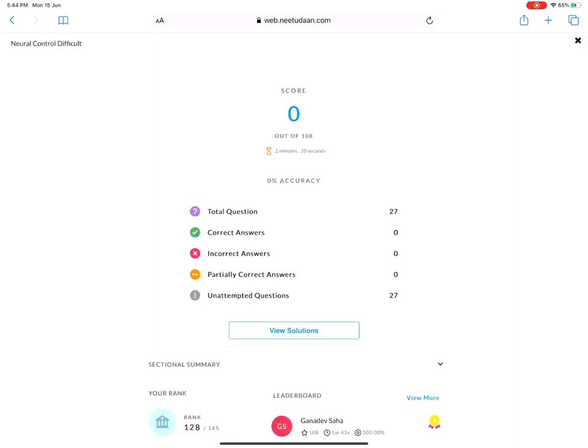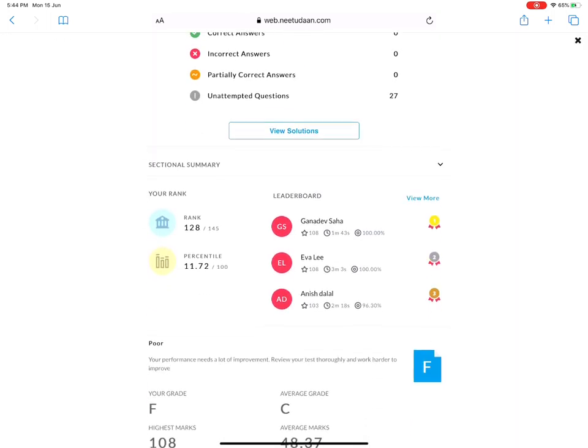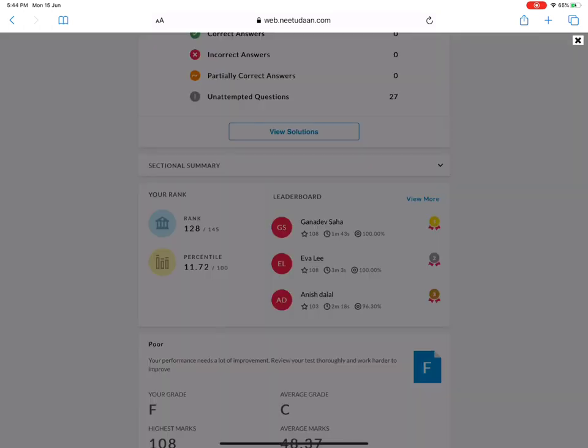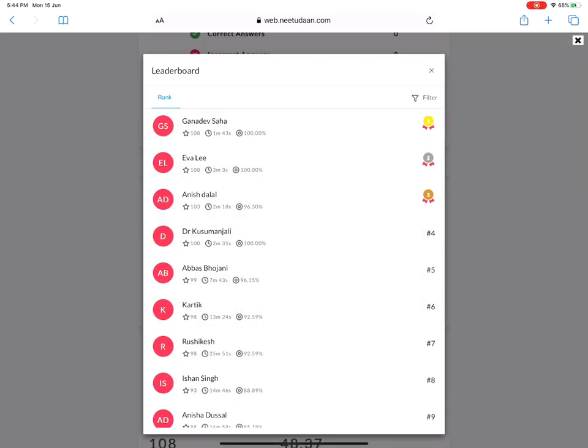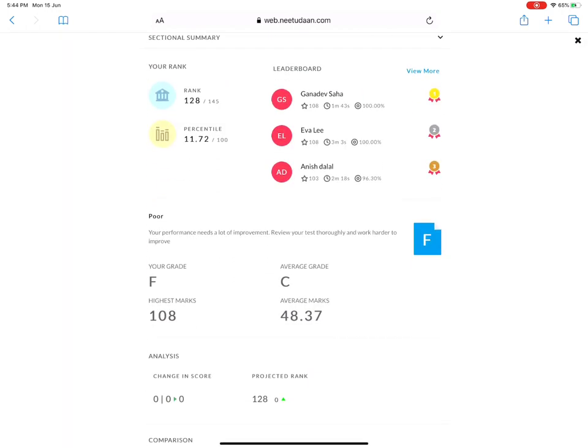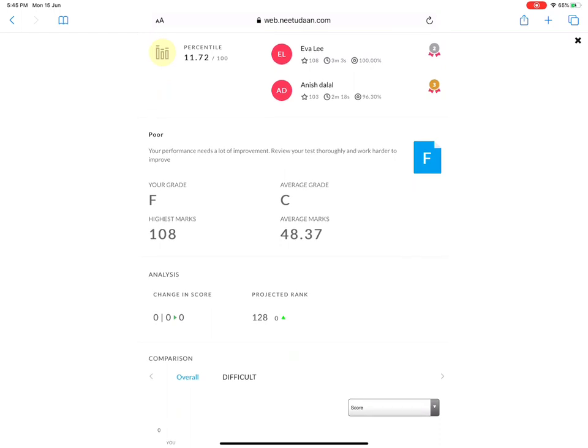If you click on view report, then you will see everything including the leaderboard. You do not need to worry if people are cheating like in 1 minute 43 seconds or 3 minutes 3 seconds. You do not have to worry because this is for your own assessment. We have put solutions on.